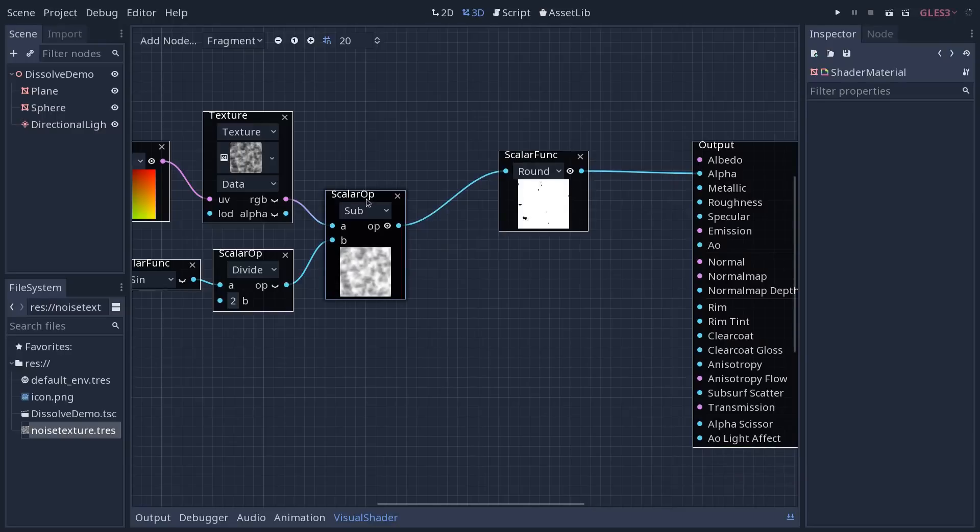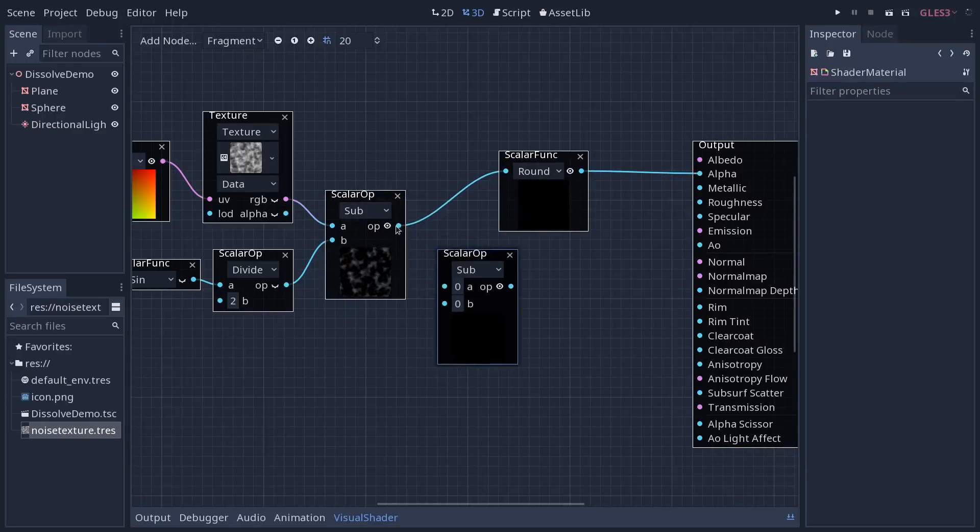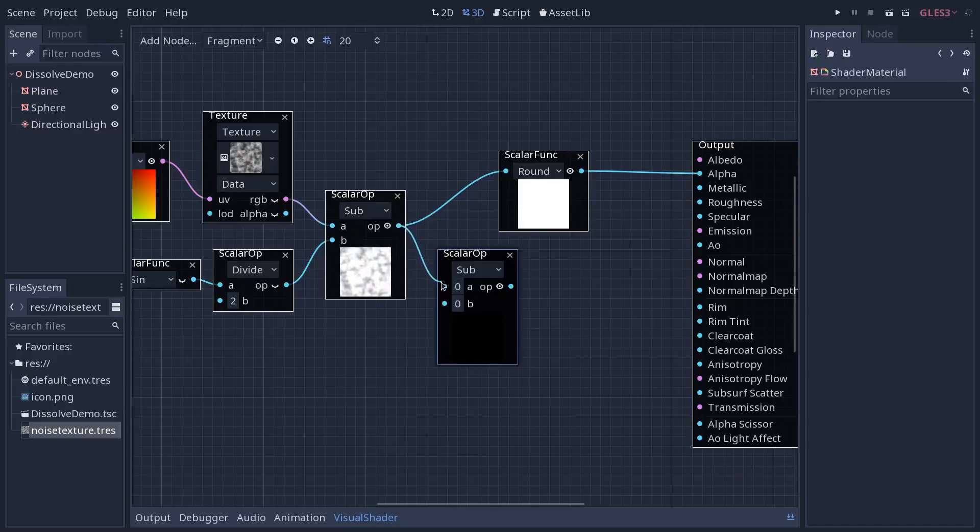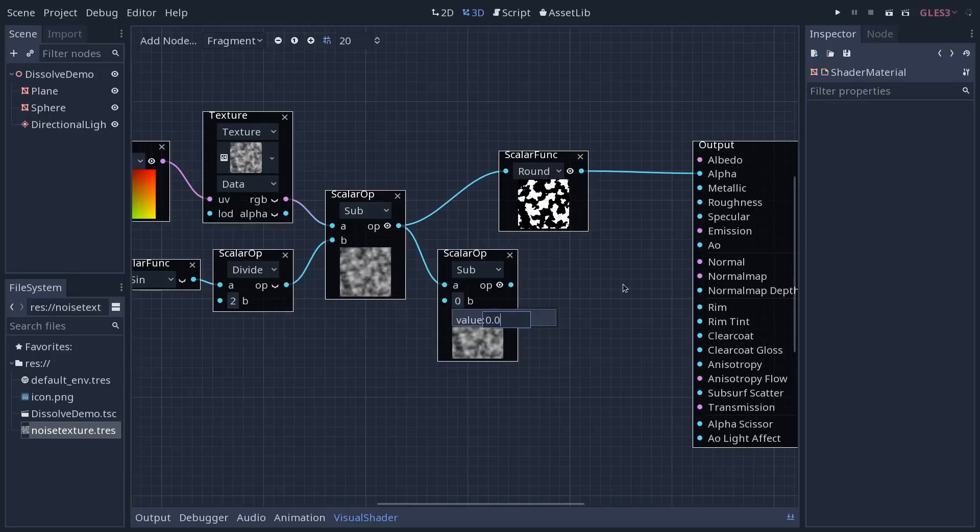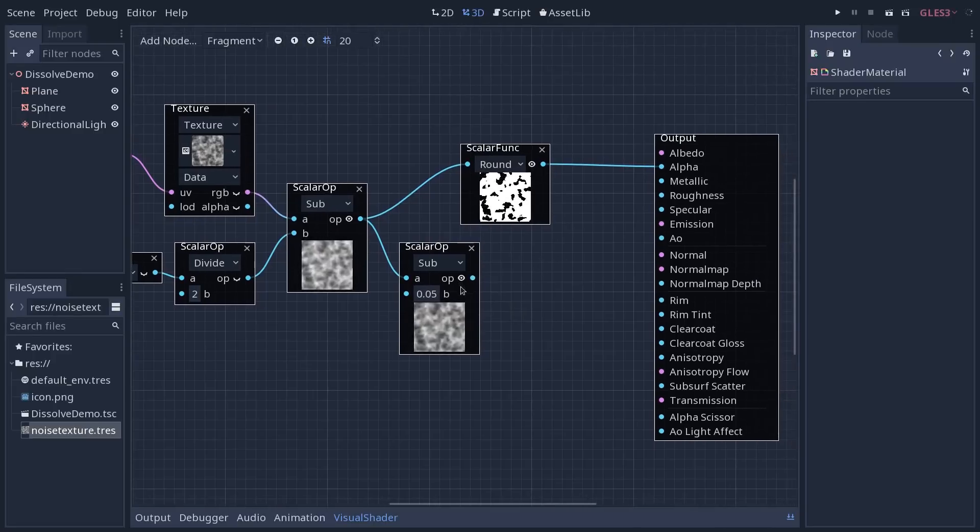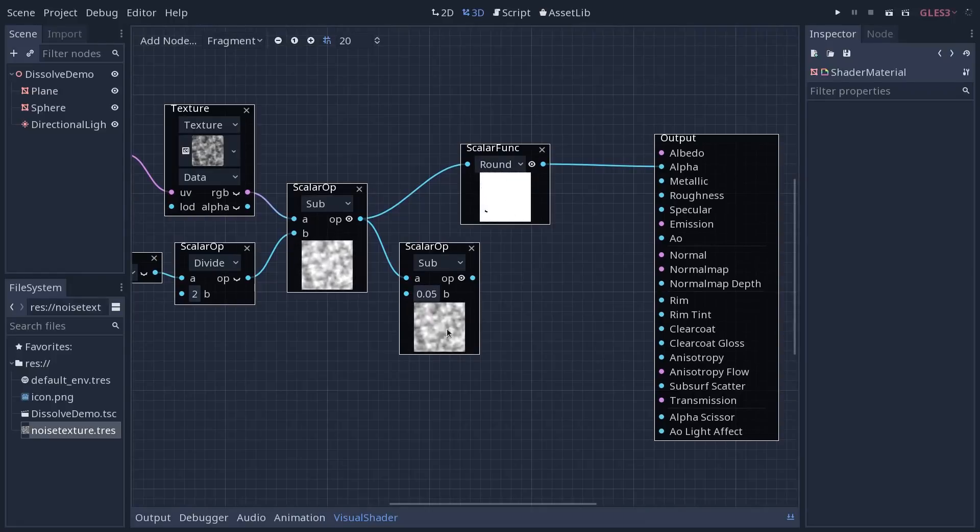And to do so, we are going to use another scalar operation. We're going to subtract some value to that graph. A very low value like 0.05, for example. And it's going to offset our effect slightly compared to the alpha result.